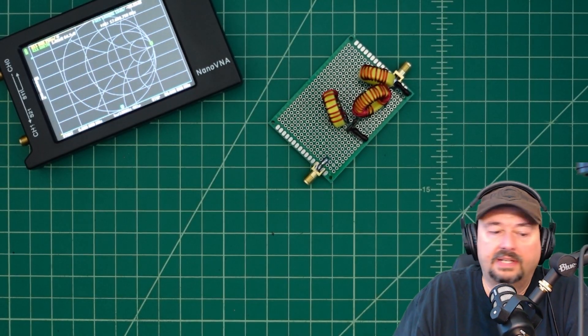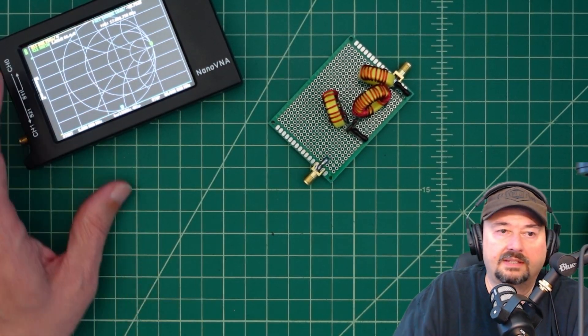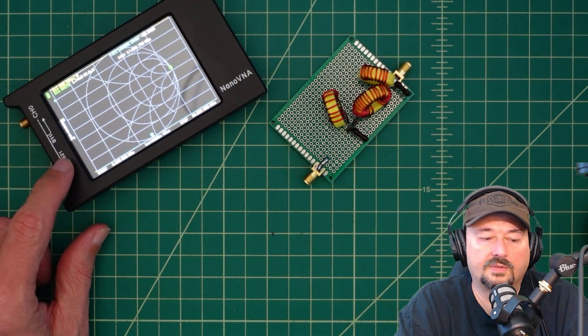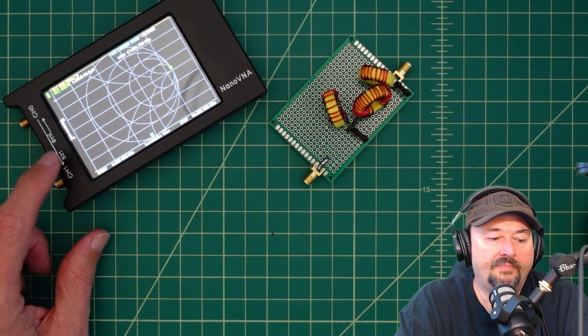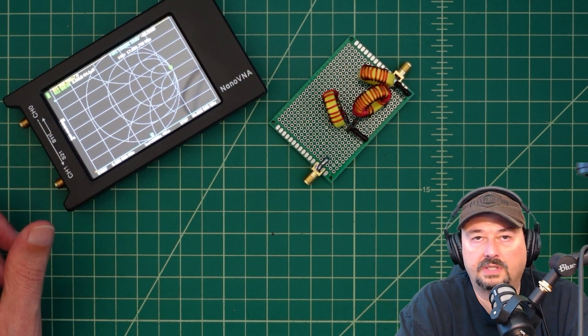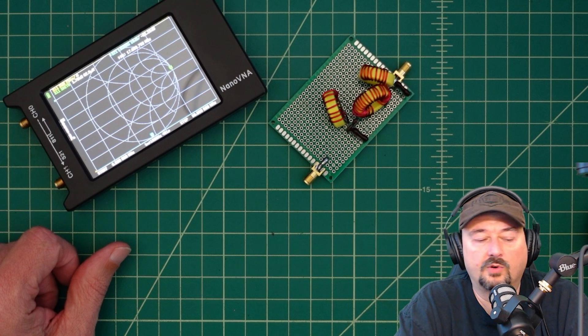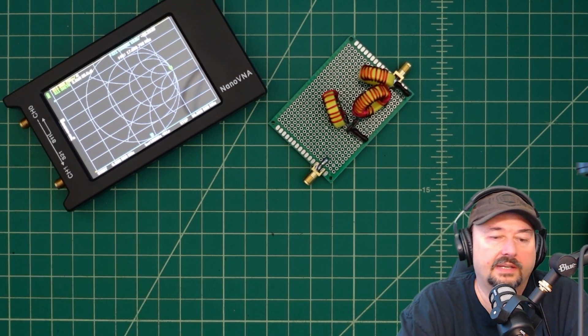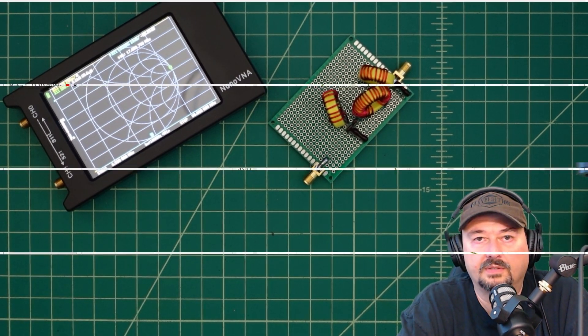All right, let's get this thing connected. We're going to use a Nano VNA. This is the H4. It's one of my favorites. And we'll take a look and see how it performs in Nano VNA Saver. And we'll take a look at the article as well.